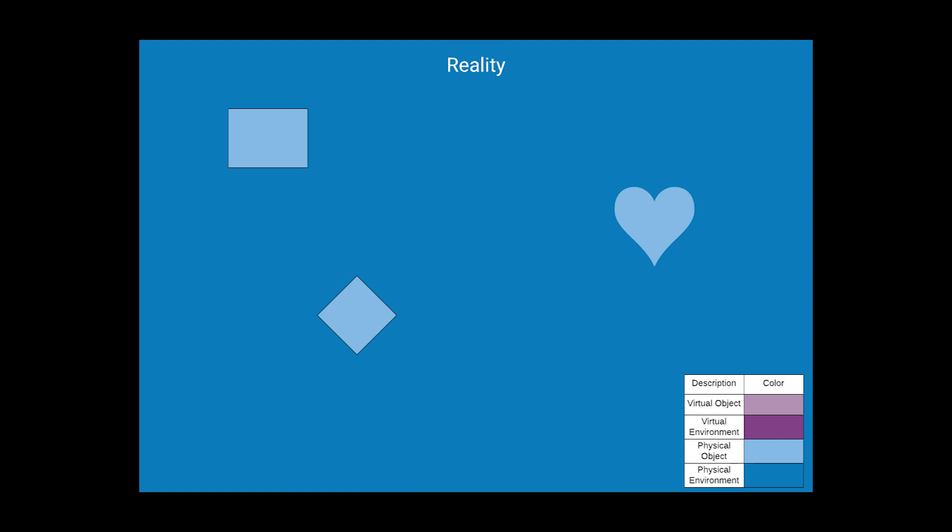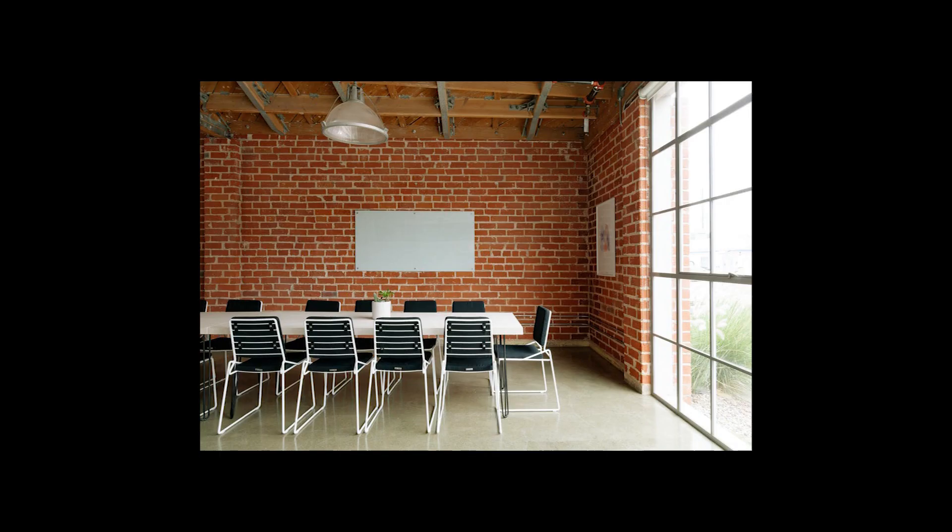Right off the bat we will be looking at this diagram which, as you can see, there are light blue shapes on a dark blue background. This is just supposed to represent real reality. So when you walk outside, you see real objects on a real background. This is what real life, quote unquote, is.